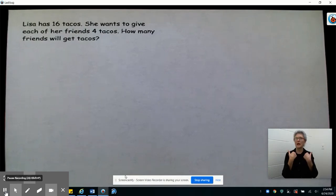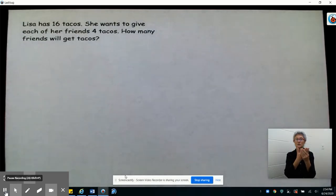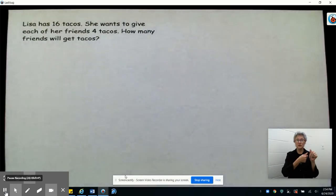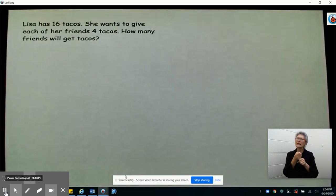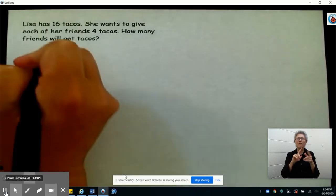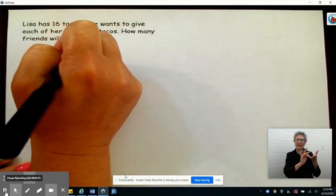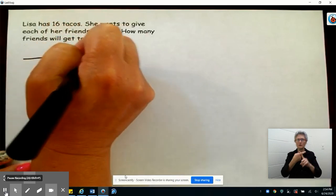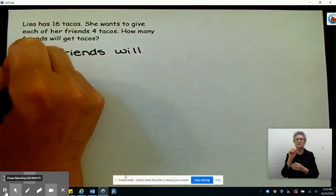Let's take a look at this first problem. Lisa has 16 tacos. She wants to give each of her friends four tacos. How many friends will get tacos? We're trying to find out how many friends will get tacos, so I'm going to write down: blank friends will get tacos.